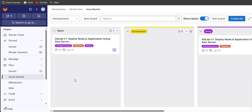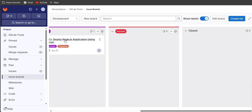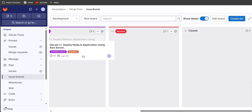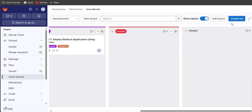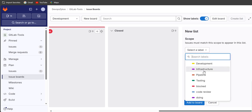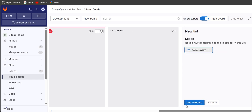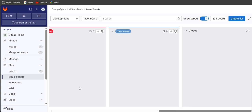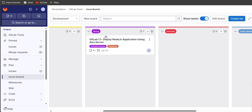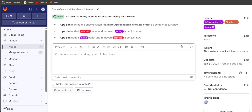If a story needs to be blocked — for example due to a server issue or something taking extra time — you can move it to a block list. We can also create lists for PO review and code review and add them to the board.